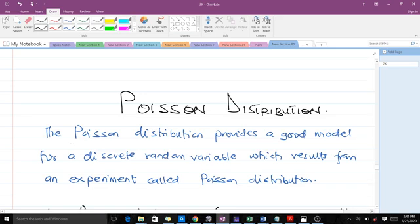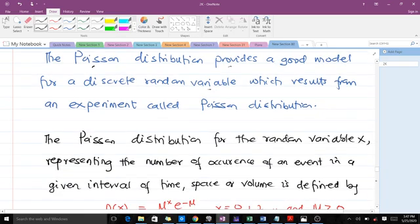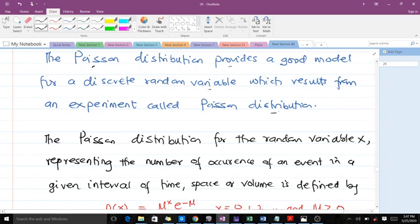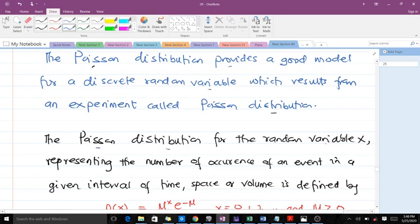The Poisson distribution provides a good model for a discrete random variable which results from an experiment. Some examples of Poisson distributions are: the number of industrial accidents during a given period of time, the number of flaws or defects on a square meter piece of material, and the number of radioactive particles emitted in a given period of time. So the Poisson distribution considers the number of something happening in a given period of time, volume, or space.